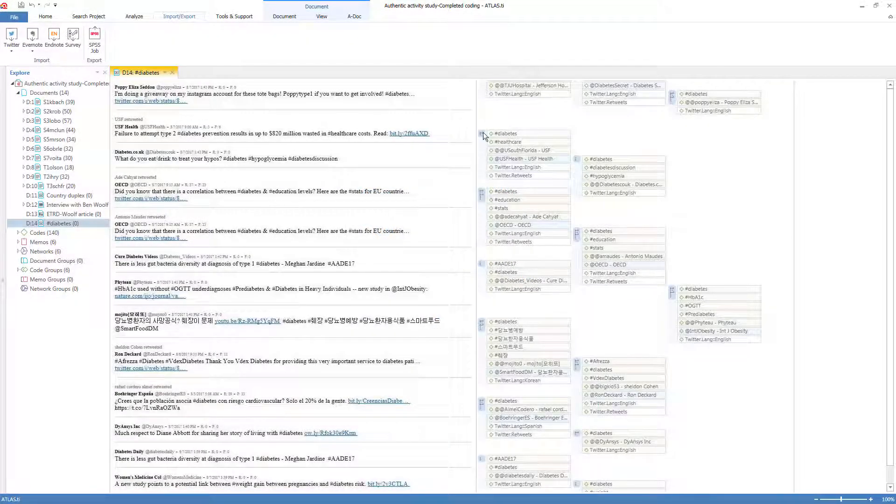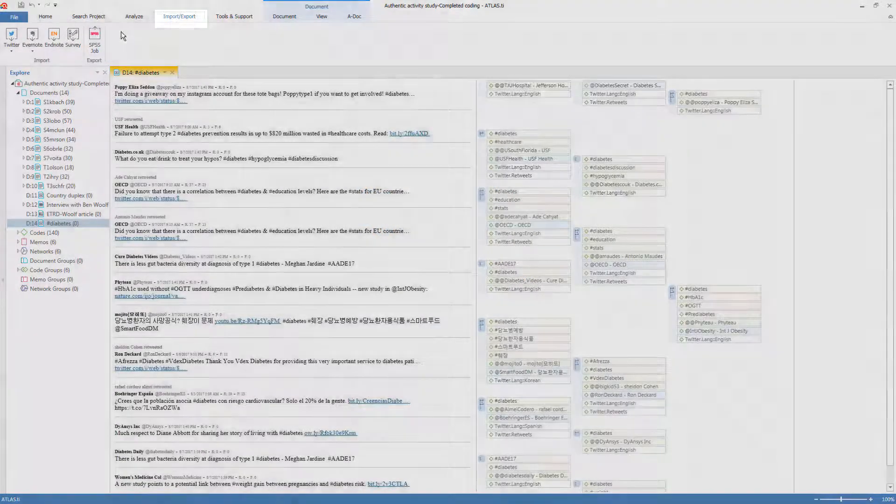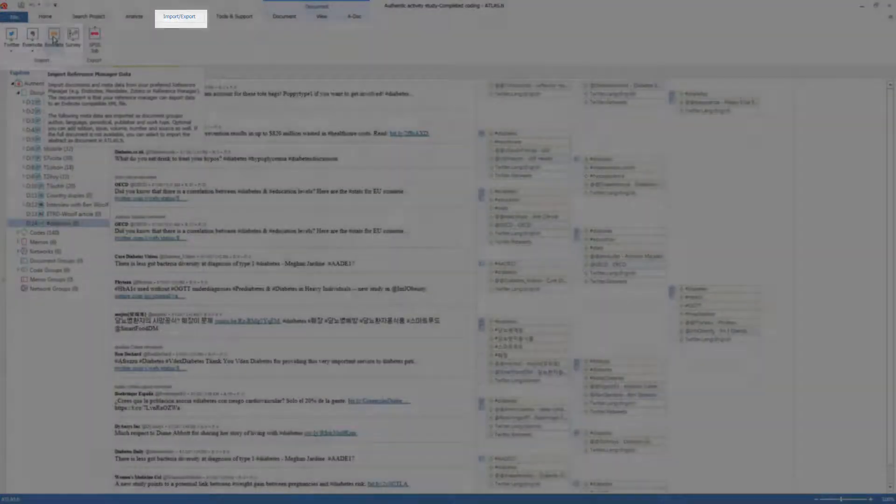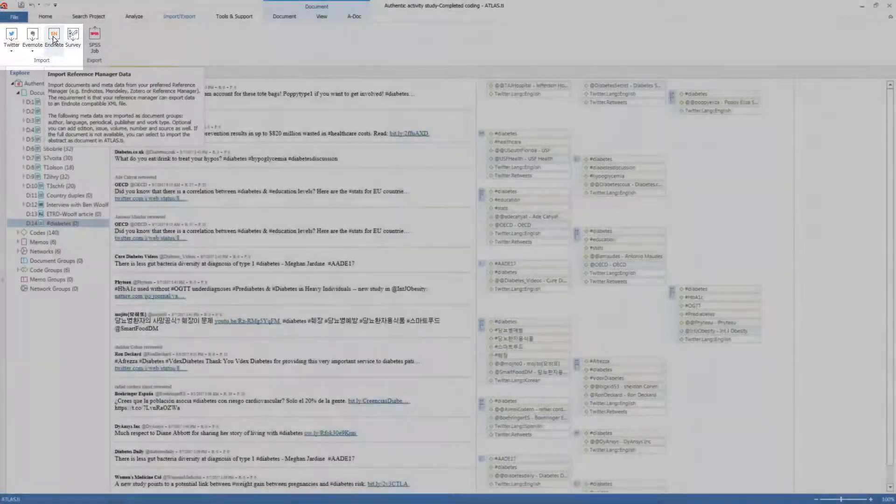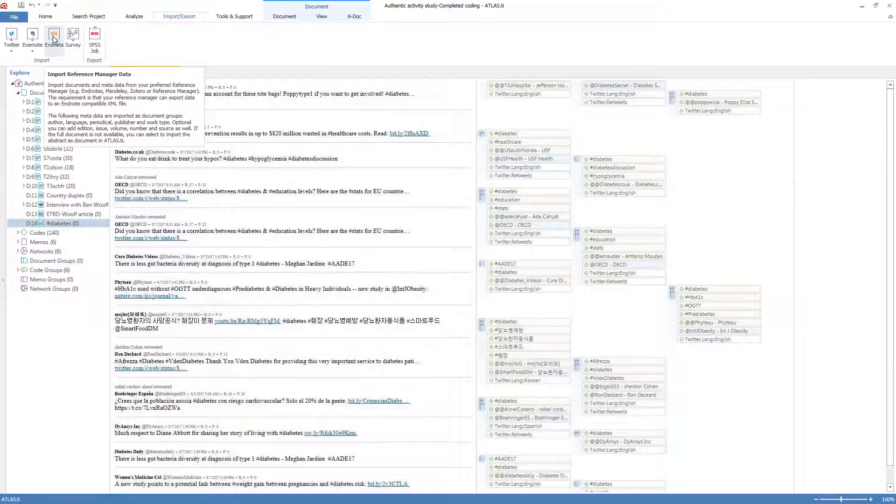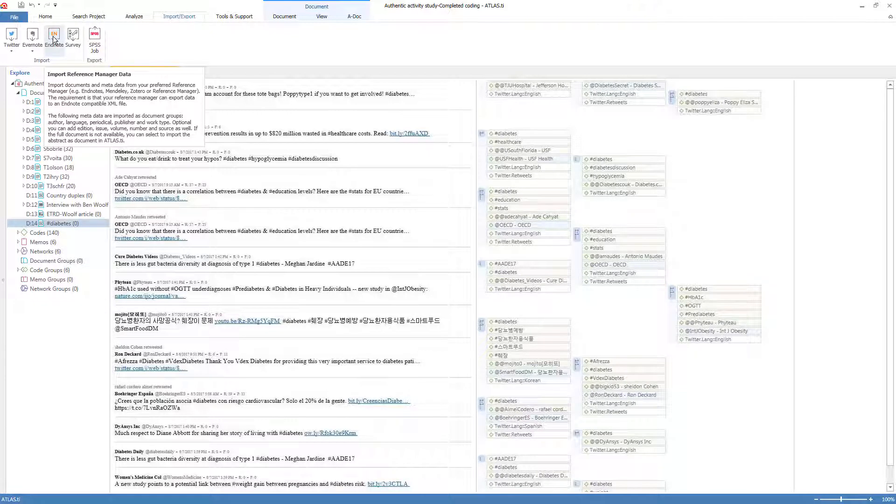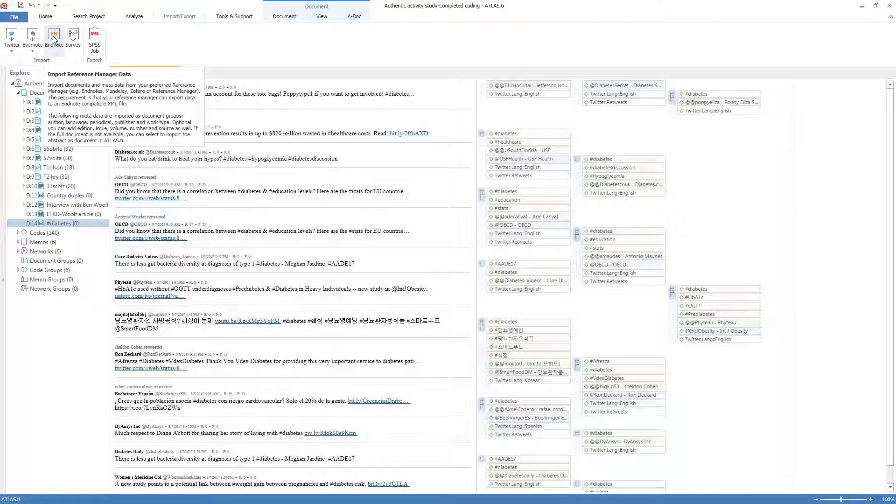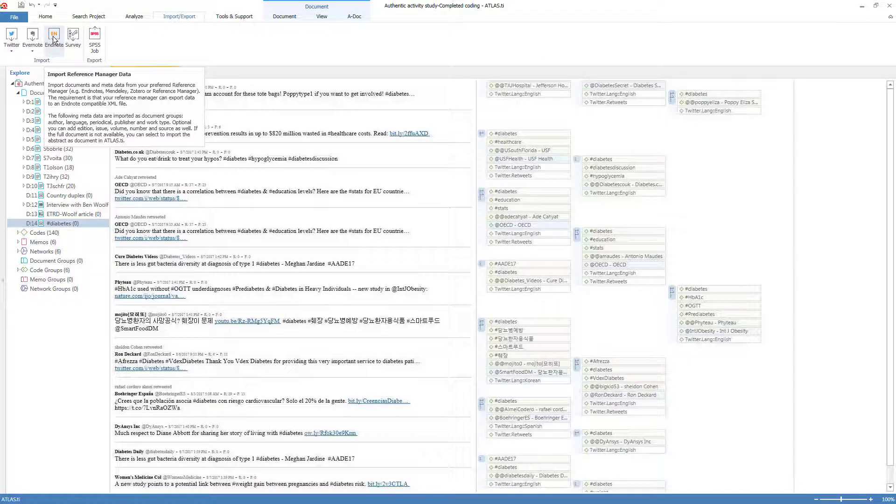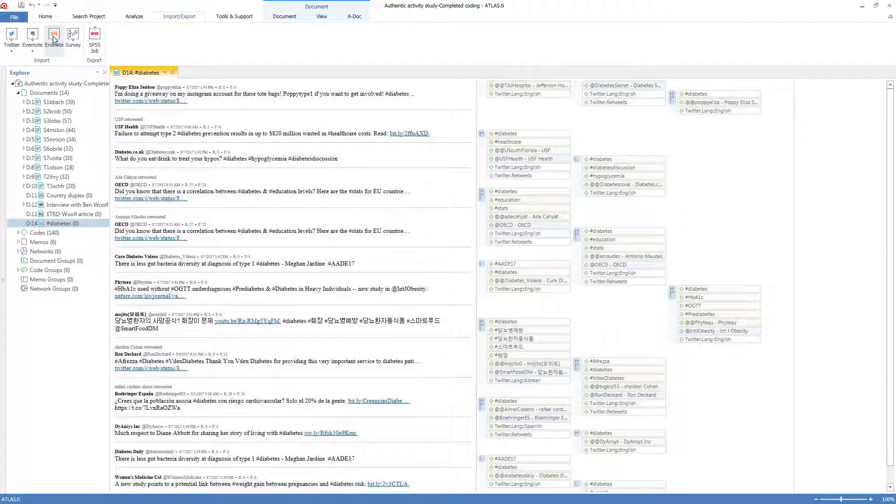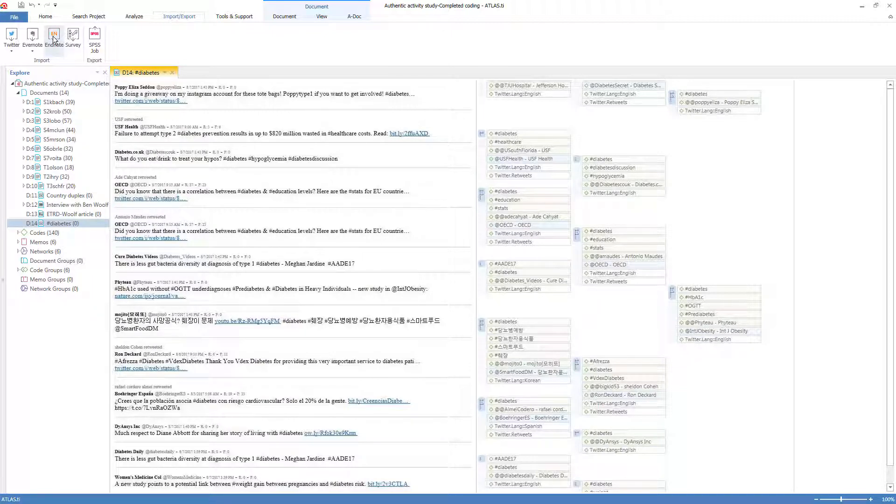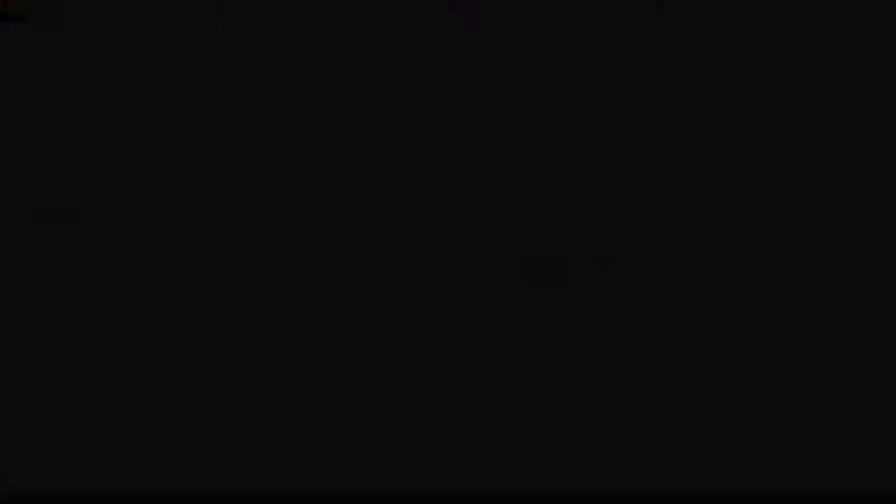Similarly, data can be imported from Reference Manager programs, currently EndNote, Mendeley or Zotero. Right now the button says EndNote, but I imagine that may be changed to Ref Manager at some point. You select again what you want to import, and whether you want the resulting data to be pre-organized by author, publishing year, language, source and so on. And then a document is created for each one.